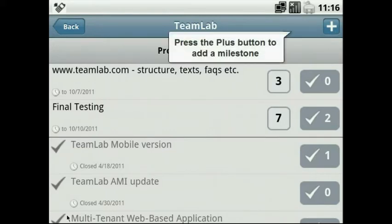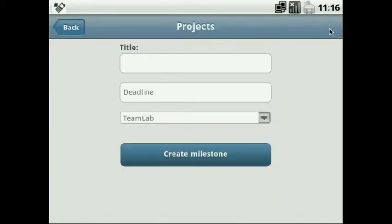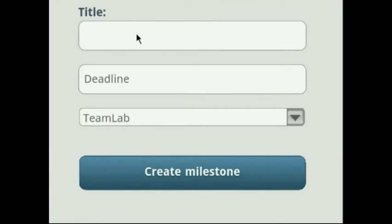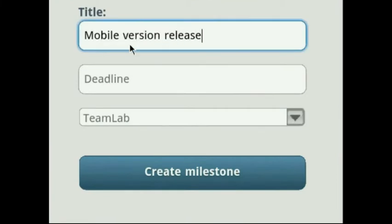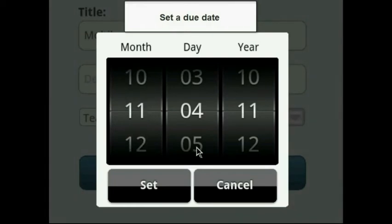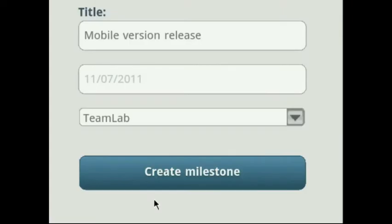Set a new milestone by pressing the Plus button. Fill in the form. Enter a title. Click on the Deadline field to select a due date in the calendar window and save the milestone.